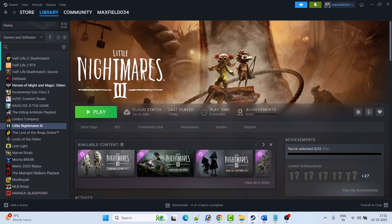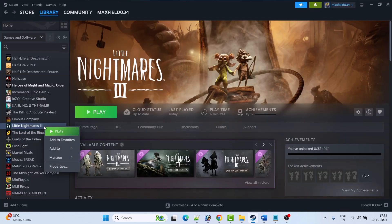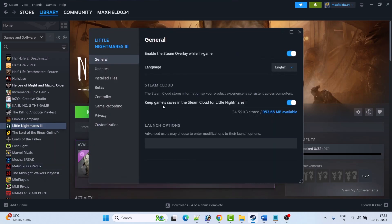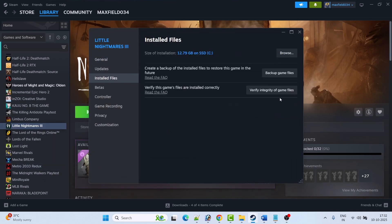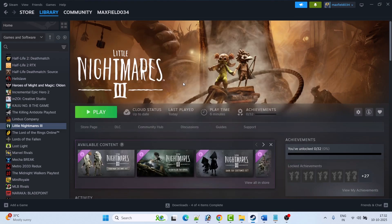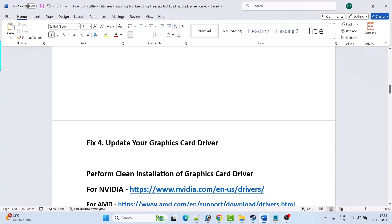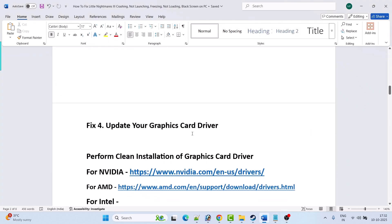Fix 3 is to verify the game files. Open Steam, right-click on Little Nightmares 3, select Properties, go to the Local Files tab, then click Verify Integrity of Game Files. After verification is done, launch the game and check.